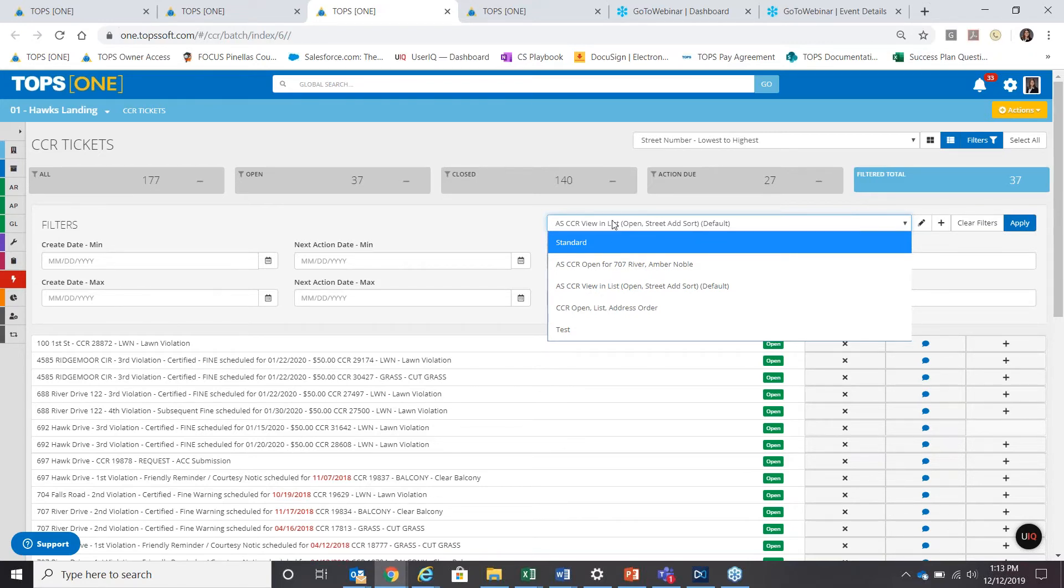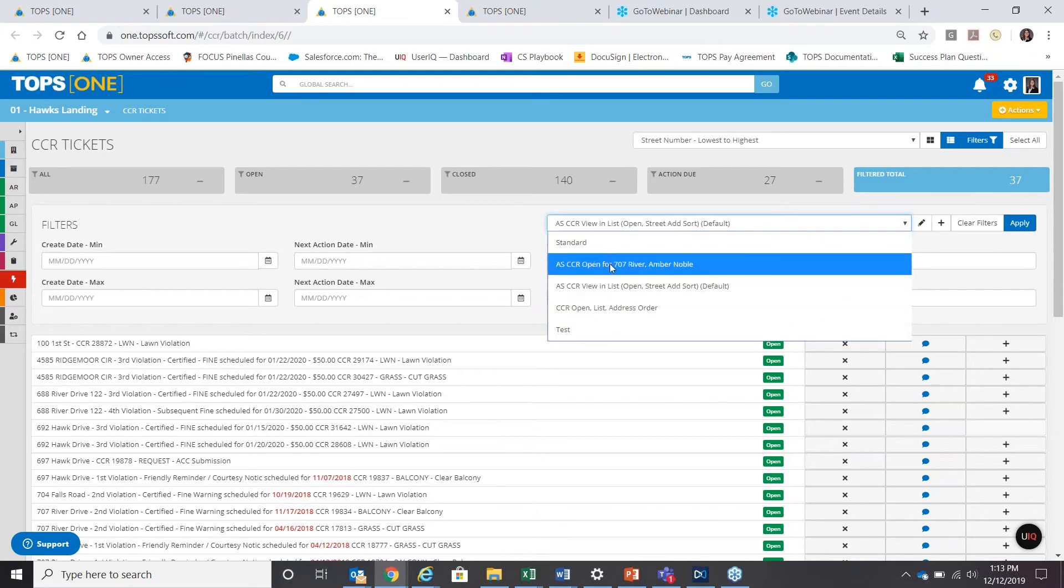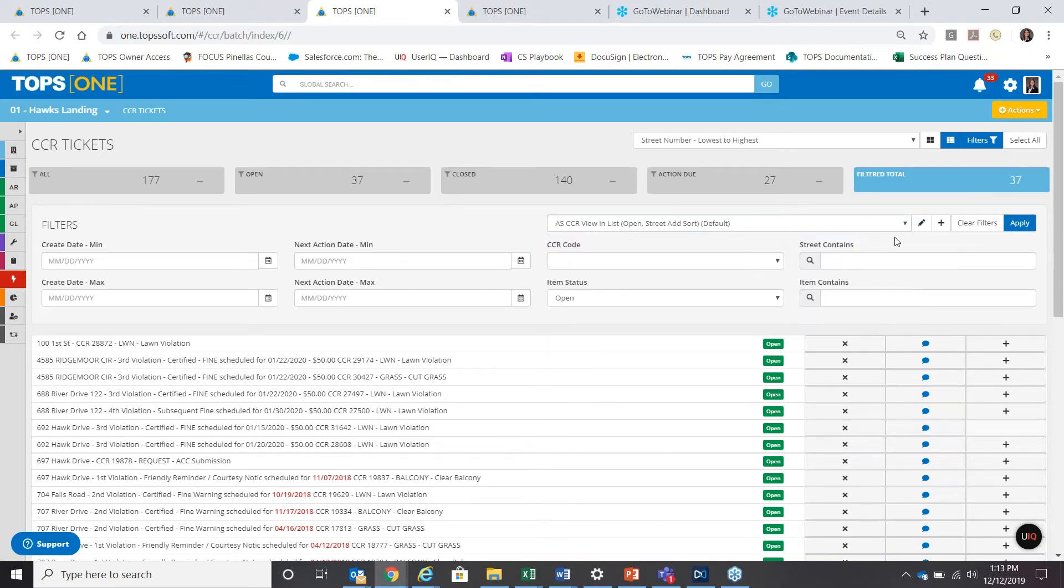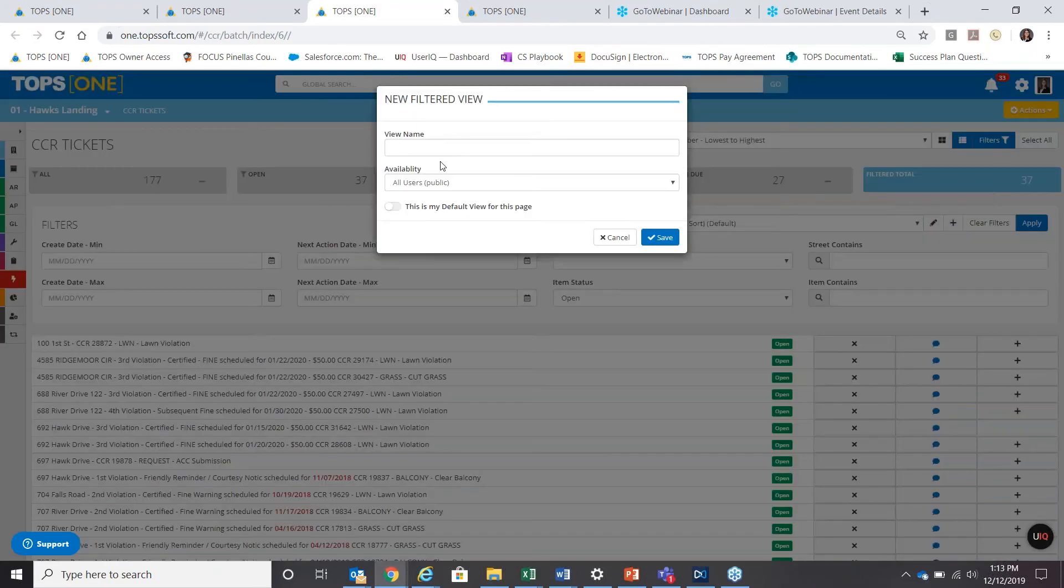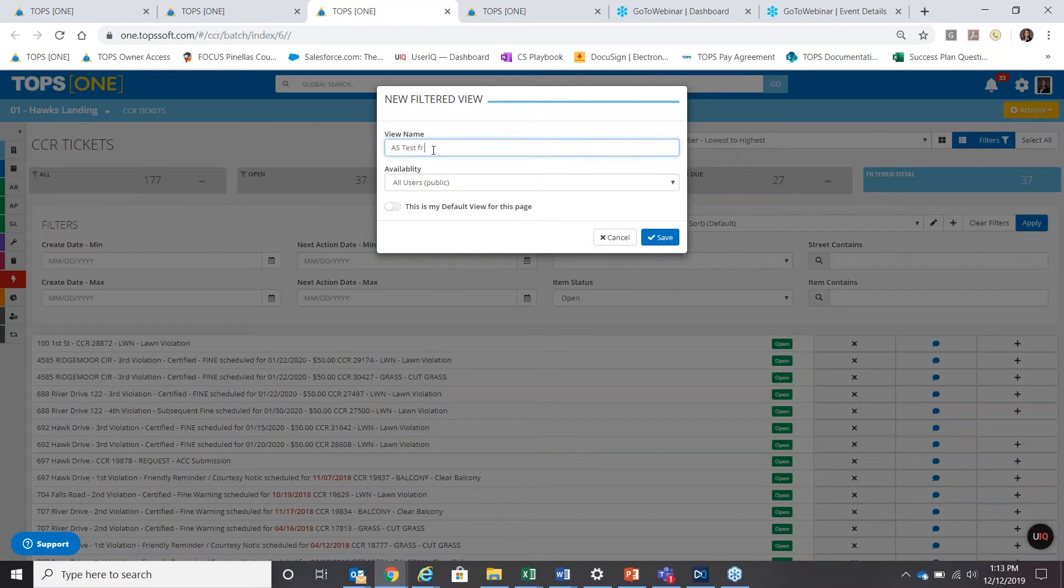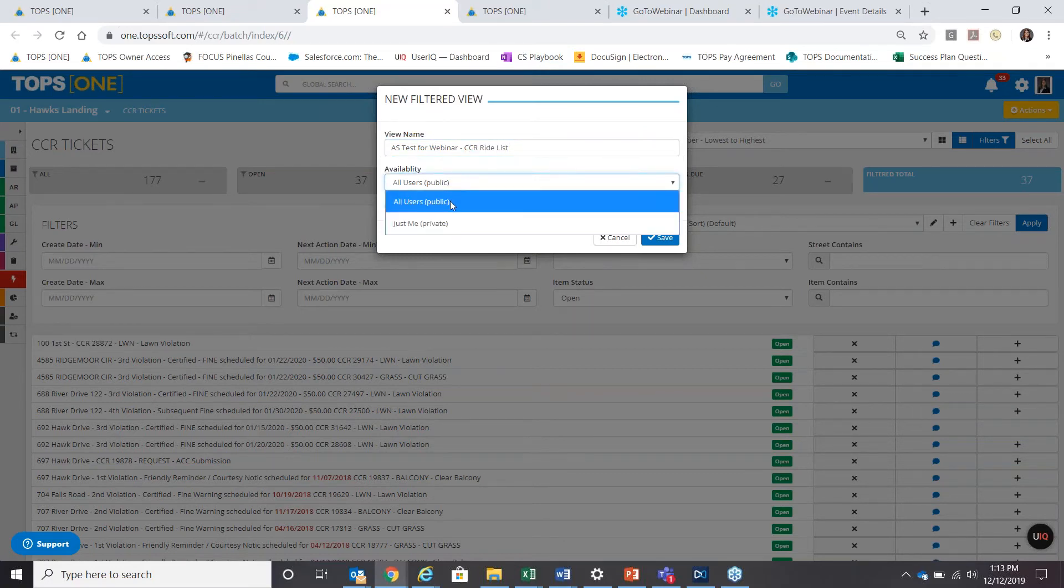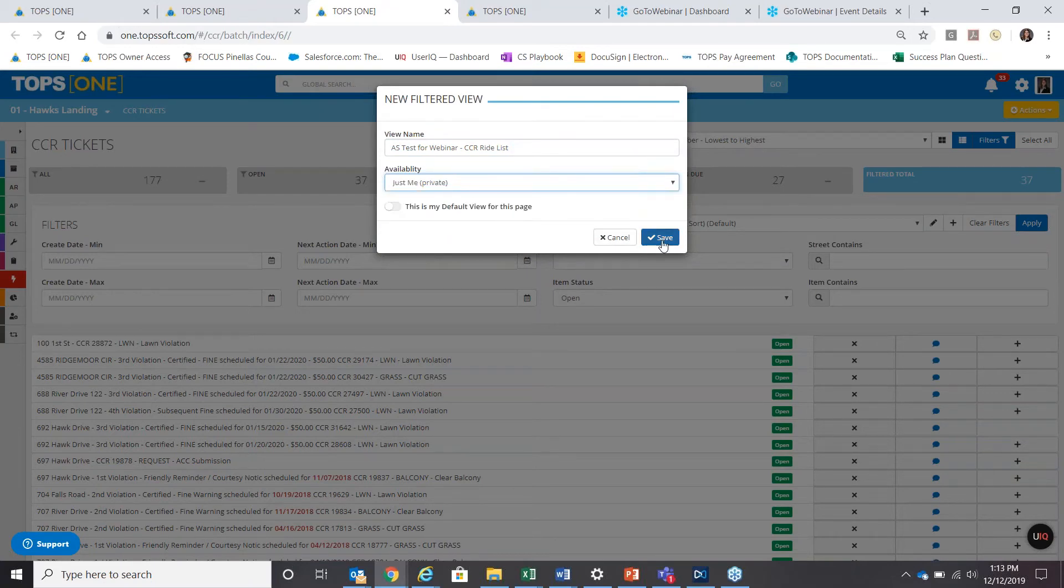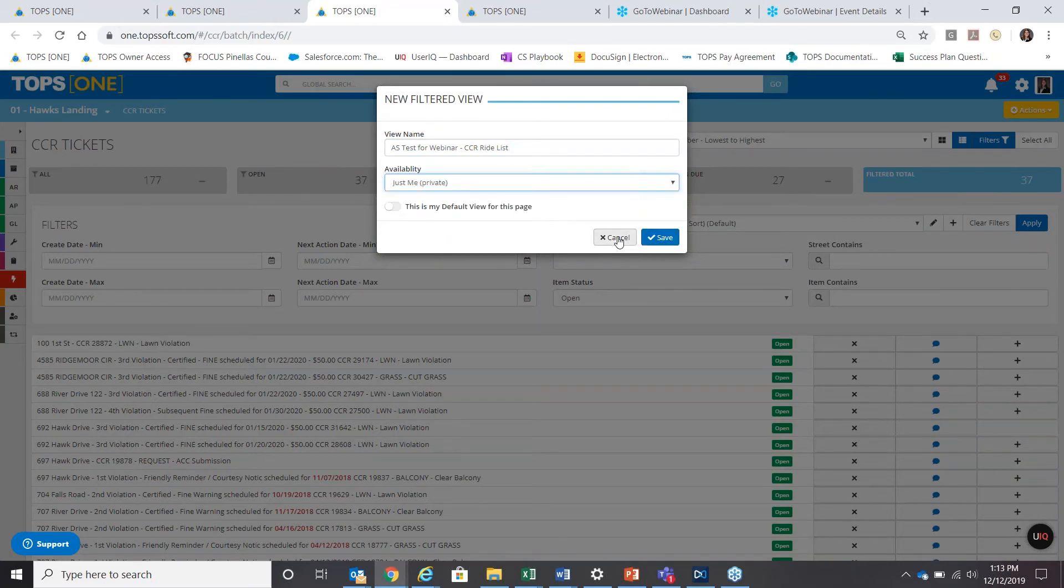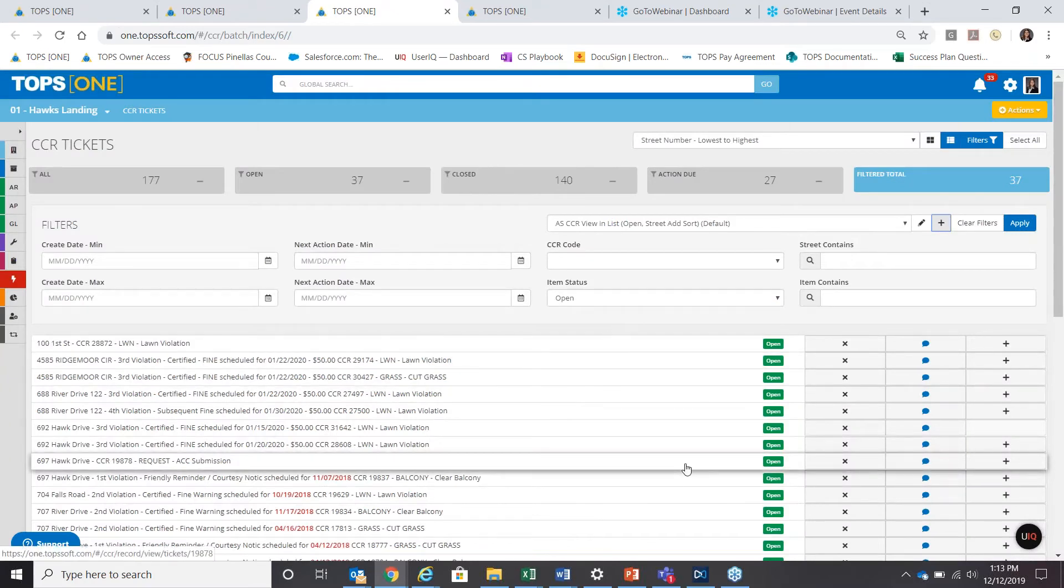But just to show you how it works on the CCR menu. You can see there's a few different examples. But let's say I want to create a new one. We'll call it AS test for webinar CCR ride list. That's probably something similar to what you'll call it. Again, availability for all users or just me. You can set that as your default view for the page, save it. And then from that point forward, every time you as a user log into this page, that's how you're going to see the data.